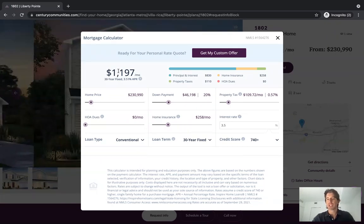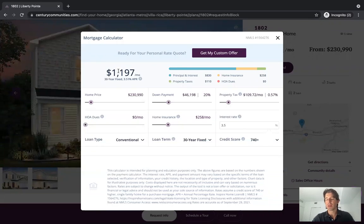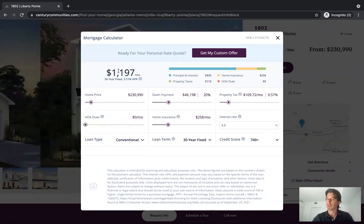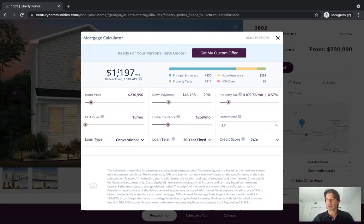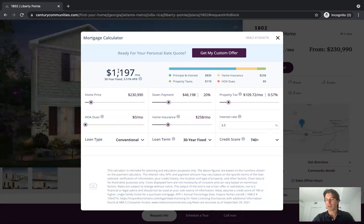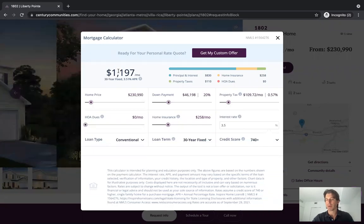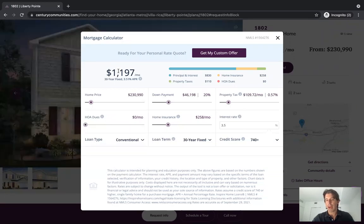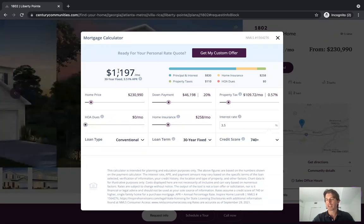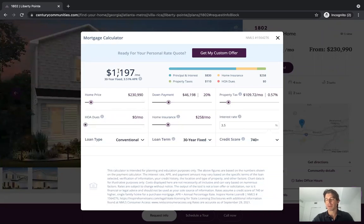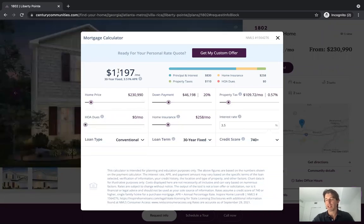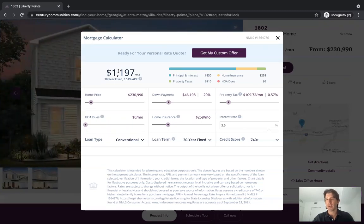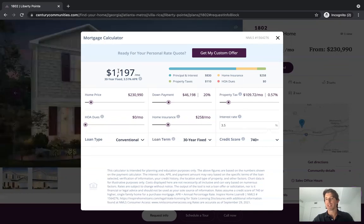The value proposition to the user is they no longer have to leave this real estate website to get a monthly payment. They don't have to go to Redfin or Zillow — it keeps them inside the real estate platform. Your home builder and real estate partners will like that. And from the mortgage side, the user is building value between themselves and the mortgage company by seeing relevant real-time payment options. It shows that you're innovative, with tools that make the home buying process that much easier.